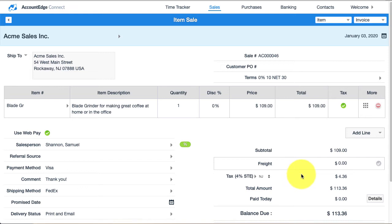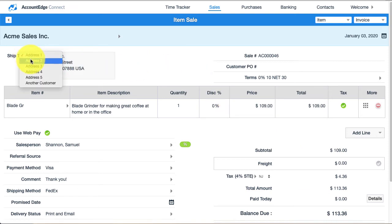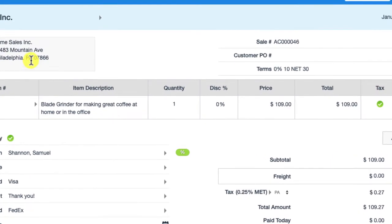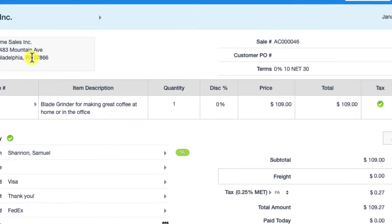What happens is it picks up the state from the address. If I choose a different address like address number two, which is set up with Philadelphia, Pennsylvania, it plugs in Pennsylvania as the state in this particular field.